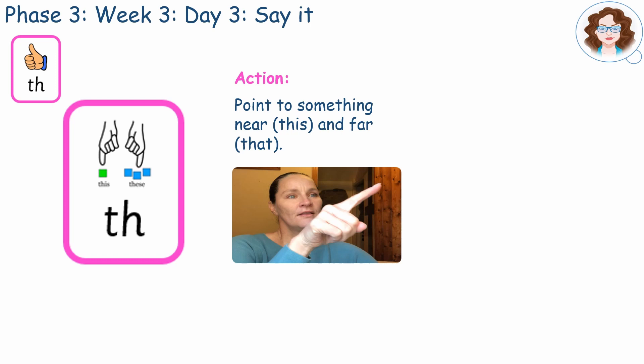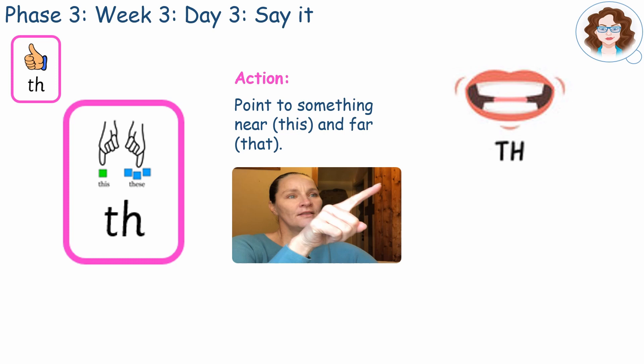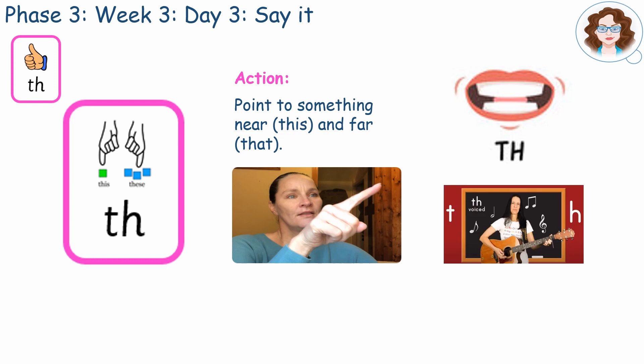Point to something near and say 'this' and far and say 'that'. This is the TH phoneme. Your mouth is in the same position as the TH phoneme but it's a harder sound.